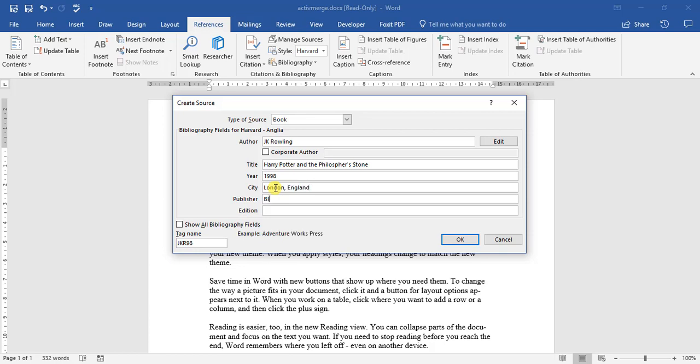Publisher: Bloomsbury if I'm not mistaken, and edition: the first edition. Okay, so that's how we go about adding information.